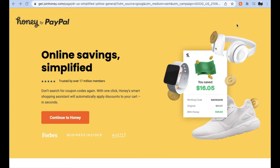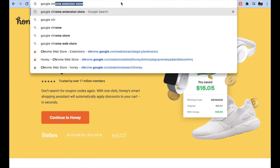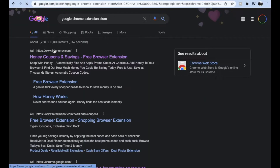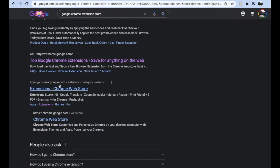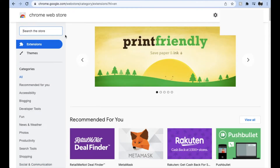So now that you've signed up for Honey, we need to install the Google Chrome extension so that all of these great benefits show up automatically while you're browsing. To do that, we're going to come here and I'm just going to type in the Google Chrome store. You can see 'extension store' — that should be fine. This is going to bring up chrome.google.com, which is the web store that we want.